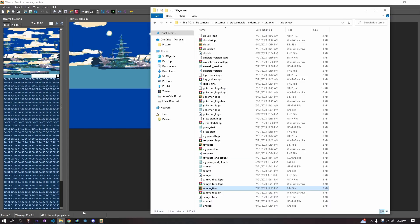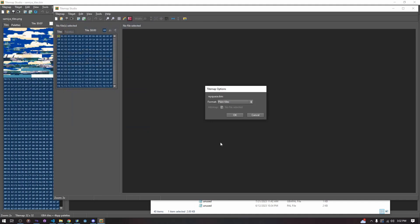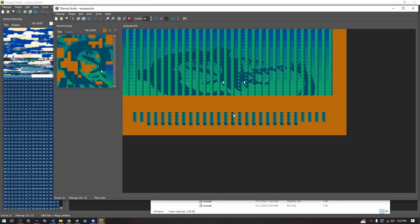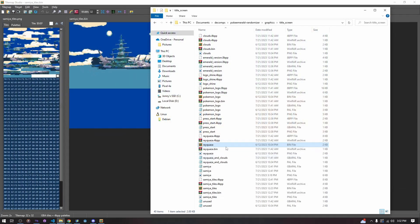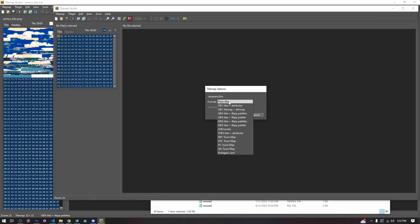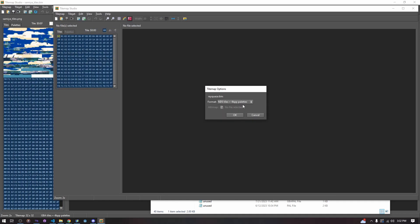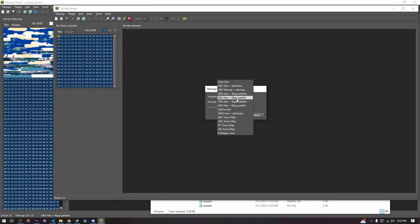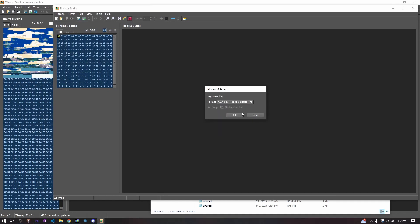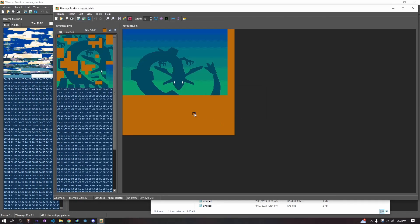If you're changing something like the title screen Rayquaza bin, we are going to open it as not plain tiles because this one is 4BPP. We're opening this as 4BPP tiles and we can see the tile map. This is the tile set here for the Rayquaza.